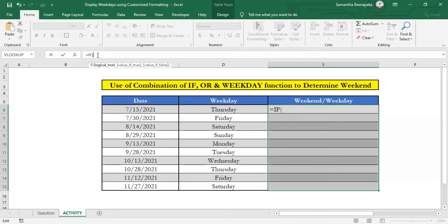Then it seems there are two criteria, since weekend can be 1 or 7. Therefore, we should use OR function to enter our logical test. Then type OR and open a bracket.